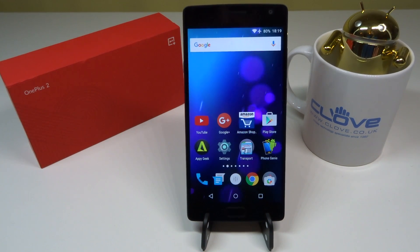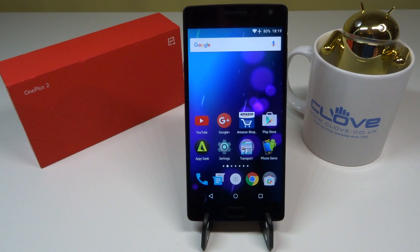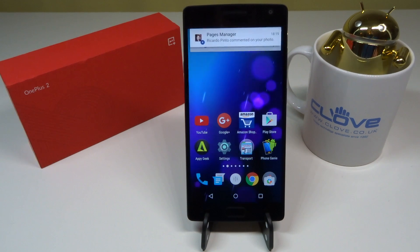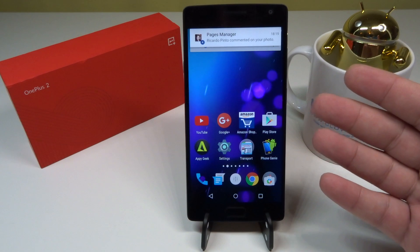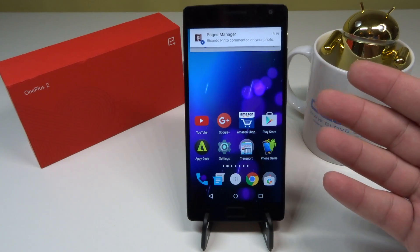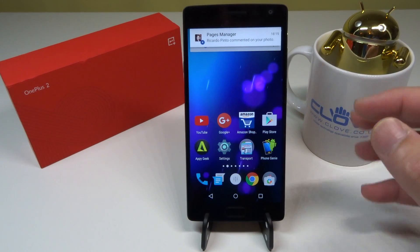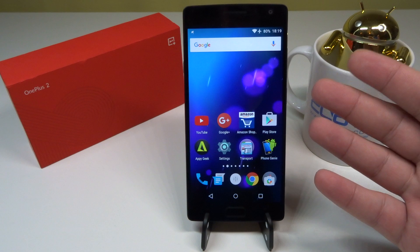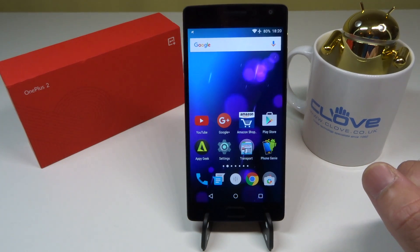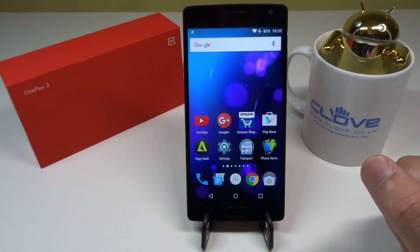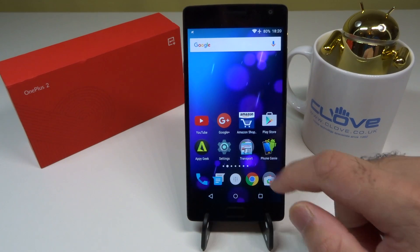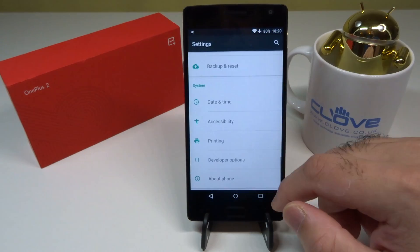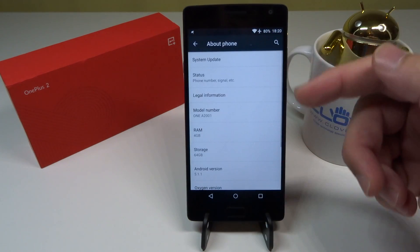Hello YouTube, welcome back to my channel. In this video I'll be showing you the installation of the 5th OTA update on the brand new OnePlus 2. I have received today the 5th OTA update so I thought I'd do this live installation in front of the camera.